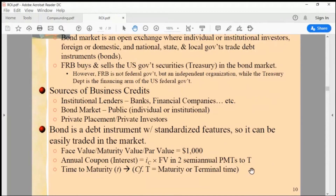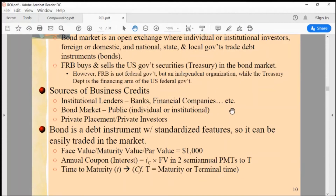A bond is one of three possible sources of business credit. If a company wants to borrow, it has three options: go to banks and financial companies, go to the bond market, or seek private placement with private investors. Of these three sources, the most preferred and easiest is the bond market.